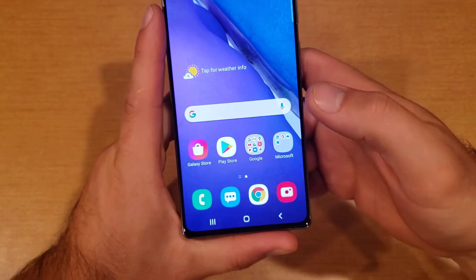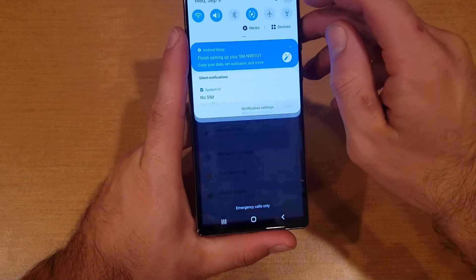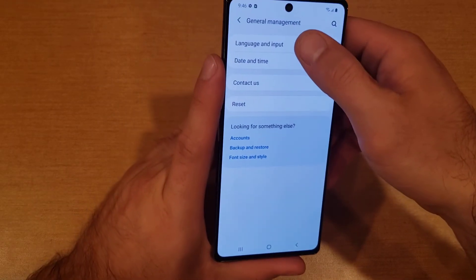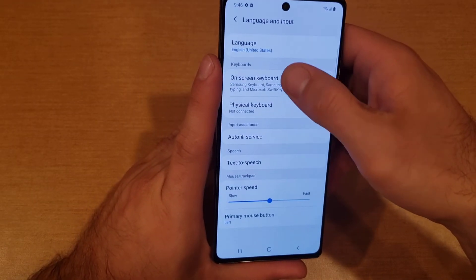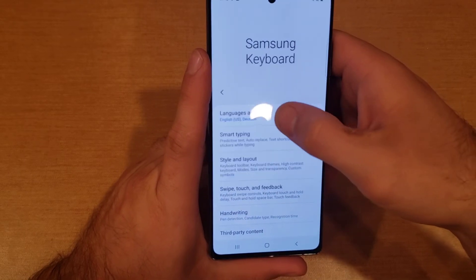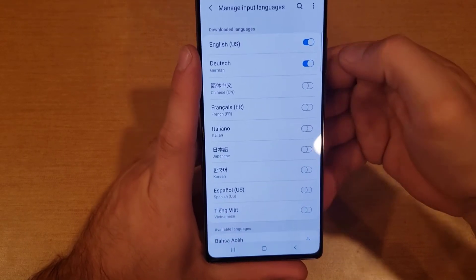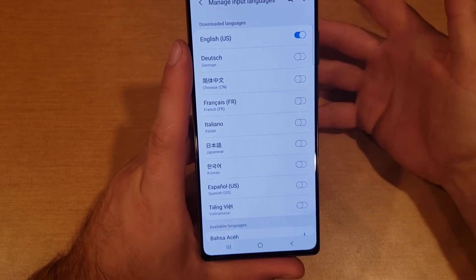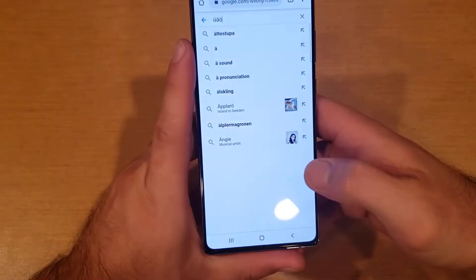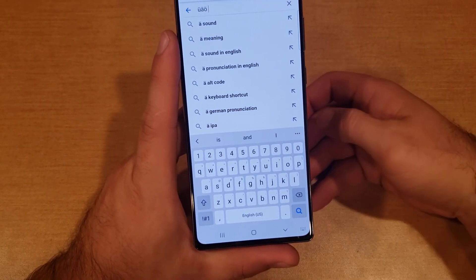You can select any language that you desire. Turning it off is the same process — go into Settings, General Management, Language and Input, On-screen Keyboard, Samsung Keyboard, Languages, and then Manage Input. If you want to get rid of it, just deselect it and just like that it is turned off, and we are back to just the one language for our keyboard.